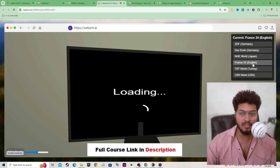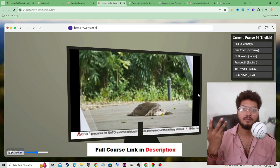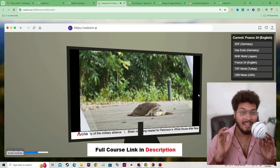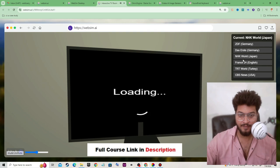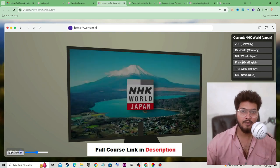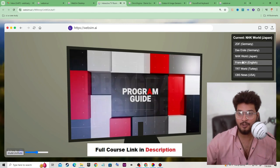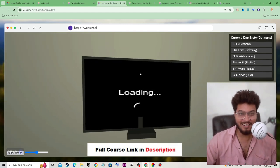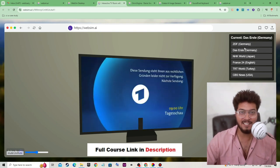Let's change the channel to France 24 English. We can operate this TV and switch to any channel. If you like this lecture, don't forget to give a good positive rating and comment. This is a game-changing AI tool.